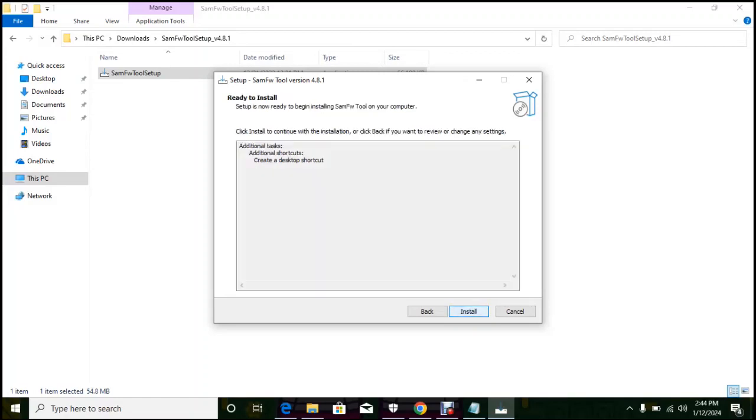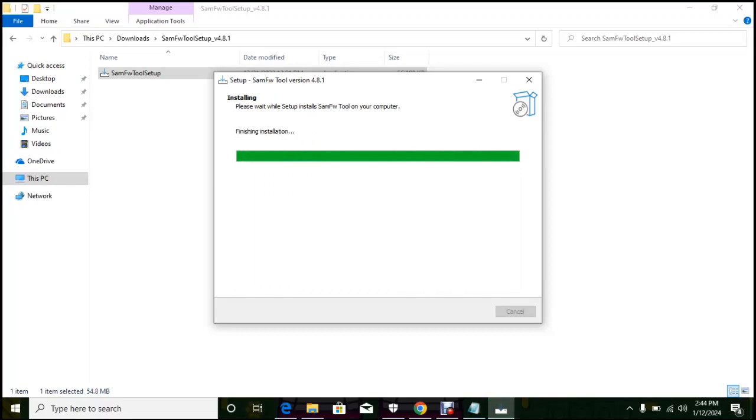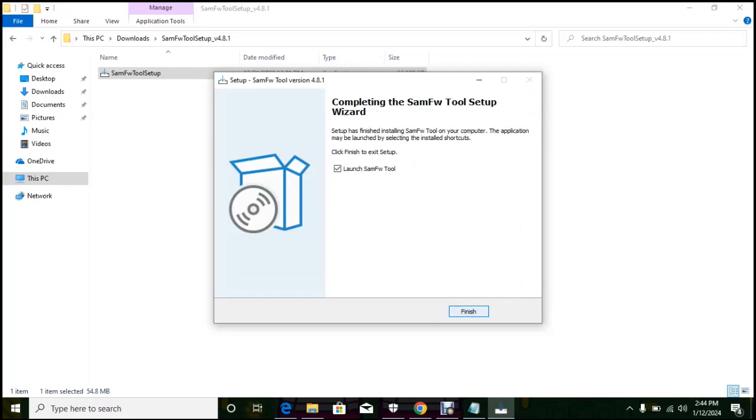When clicking install, our software is installing. It says finish, so let's click on finish to launch the software.